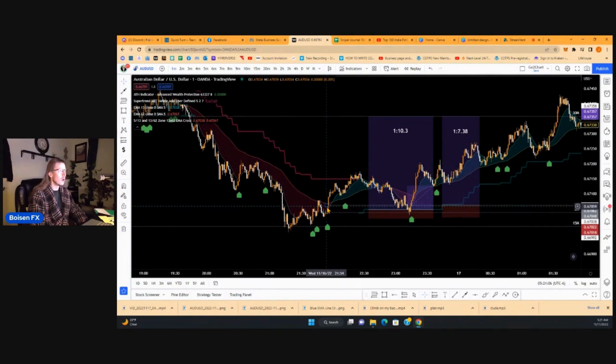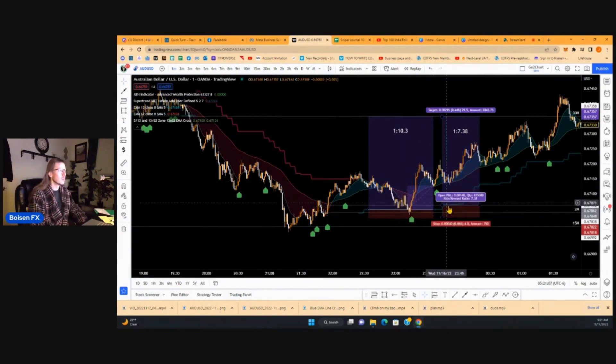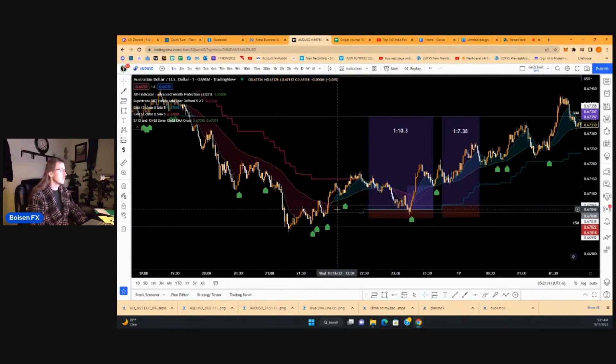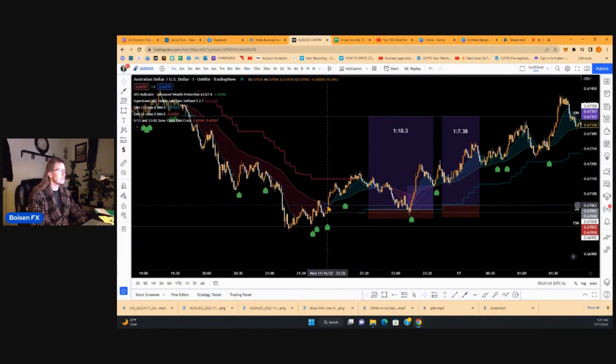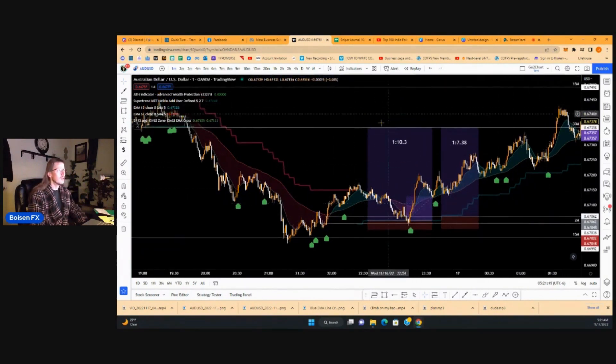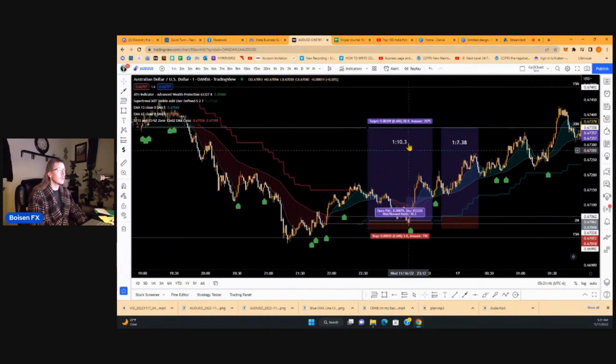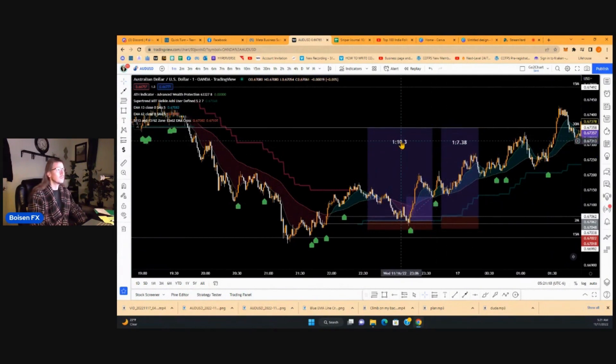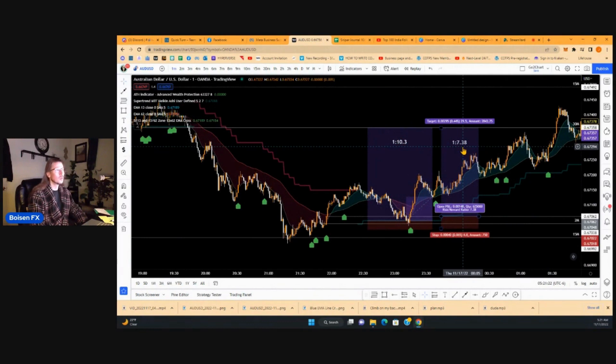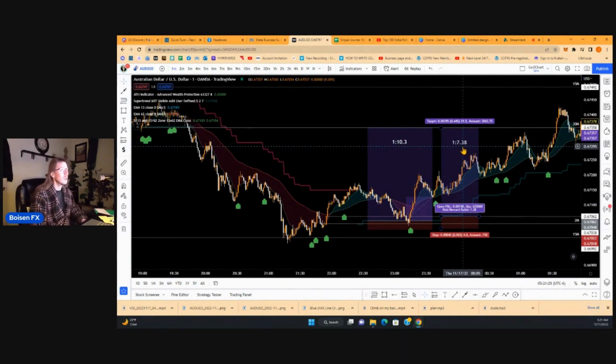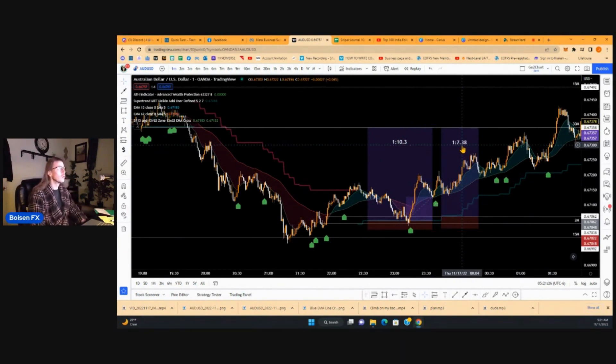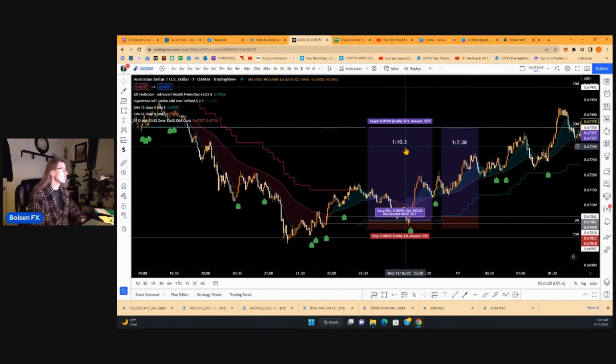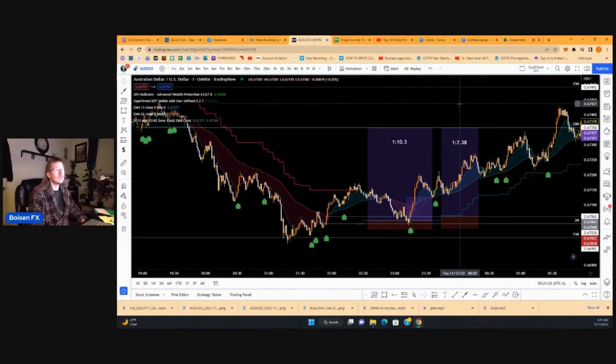So I set a pending order on this second trade based off of that. And you can see up here I've got the risk to reward set. So this one actually went for over a 1 to 10 and this one went over a 1 to 7 risk to reward. If you guys don't know what that means, that means for every 1% that I risk, I'm going to gain that much more back. So that's pretty awesome.